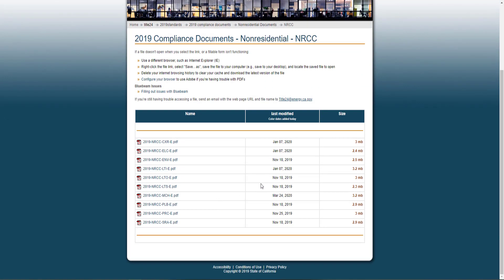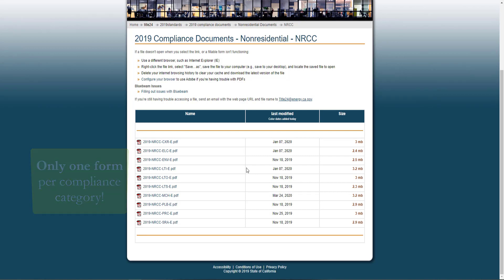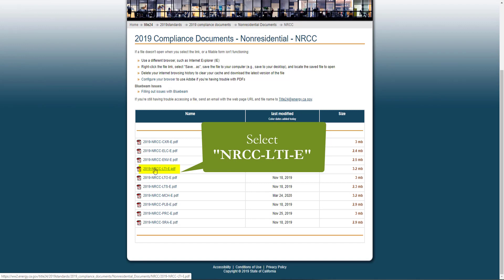One of the great features of having dynamic forms is the ability to have only one form per compliance category. Here you'll see 10 forms, one for each compliance category regulated under Title 24 Part 6, and we're going to be completing the indoor lighting form labeled LTI.